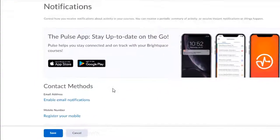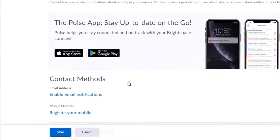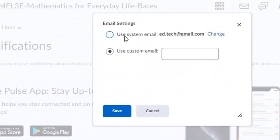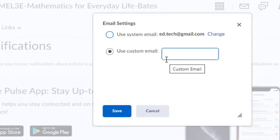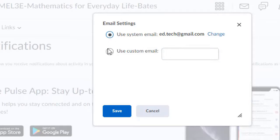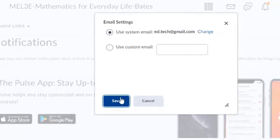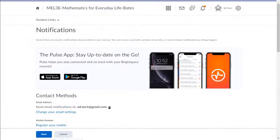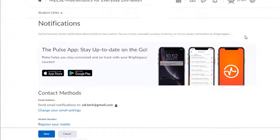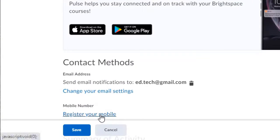To enable email notifications, students should click on the Enable Email Notifications link. They have two options: they can either use their system email address, or they can add an email address that they check regularly. This is also where they could add their parents' email address so that their parents are receiving the same notifications.